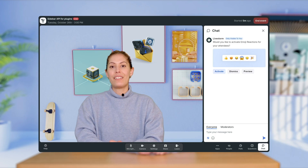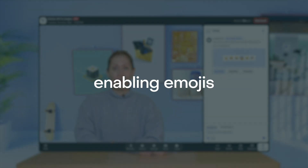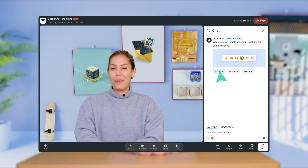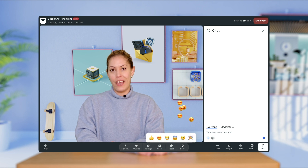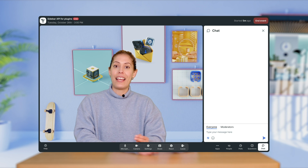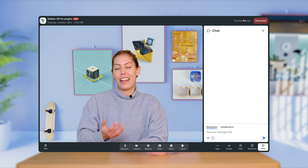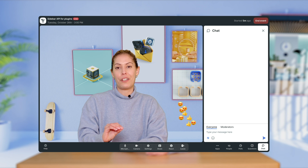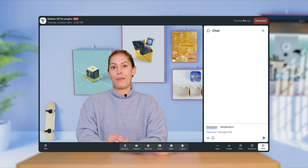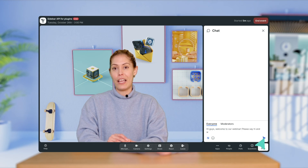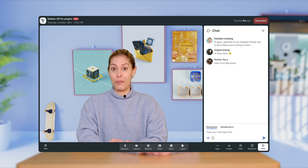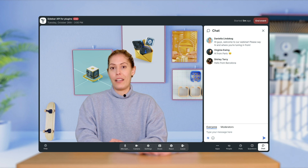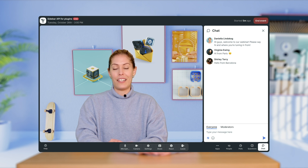Now let's take a look at how you can put these engagement features and plugins to use at each stage of your event. To start, we always recommend enabling emojis because they give attendees a really easy way to communicate without the noise and unnecessary chatter. Plus, if you're presenting, it's really nice to see how others react — it's a great way to add a little live interaction. So before starting your webinar, we recommend adding a welcome message in the chat tab so it appears when your attendees enter the event room. To warm everyone up, you can ask your attendees to say hello and where they're tuning in from.